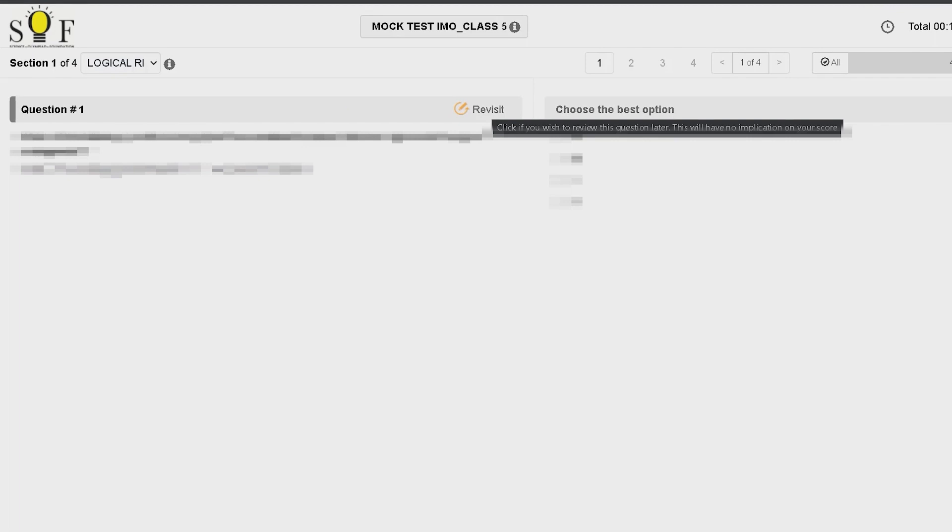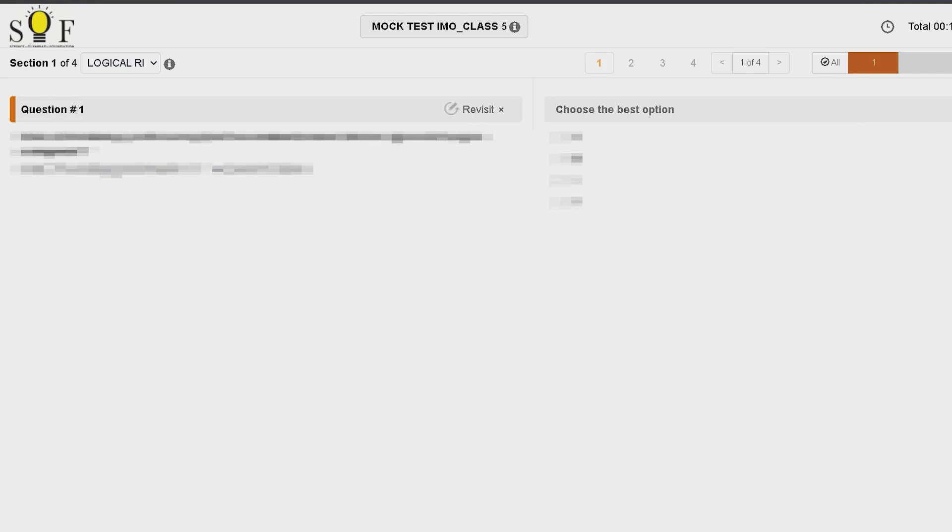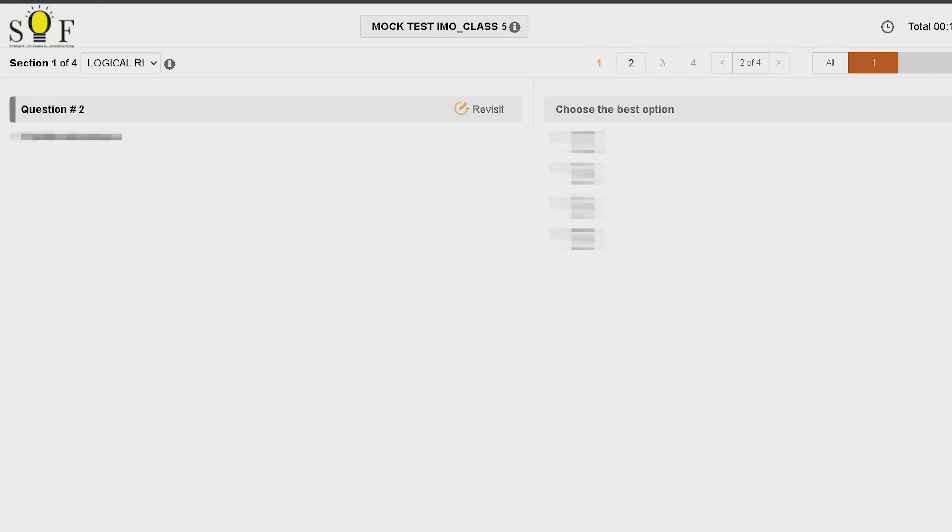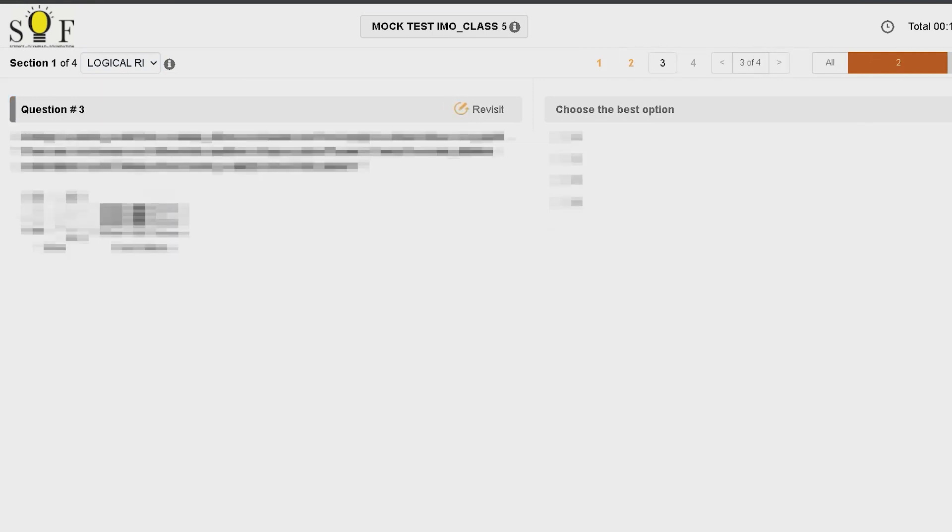I will also make sure to select one guess answer before I mark it for review. So even if the exam is submitted automatically, my guess answer would be recorded.